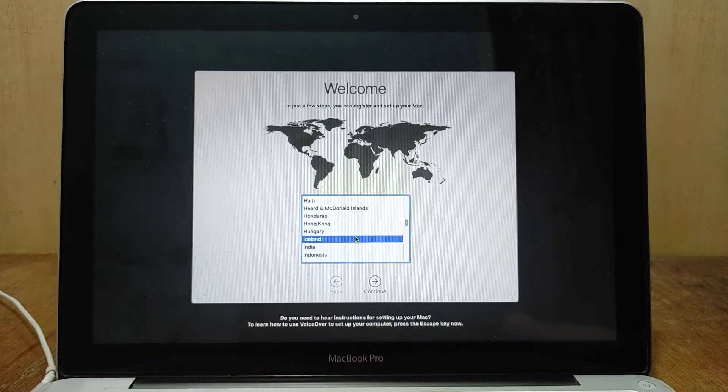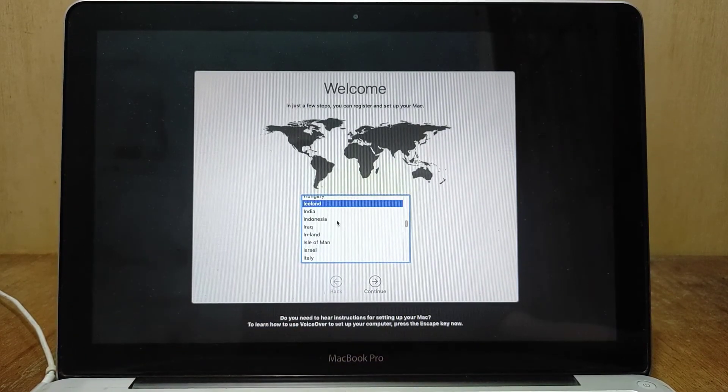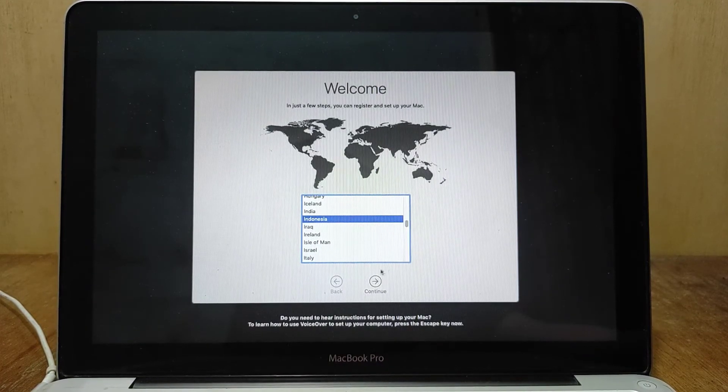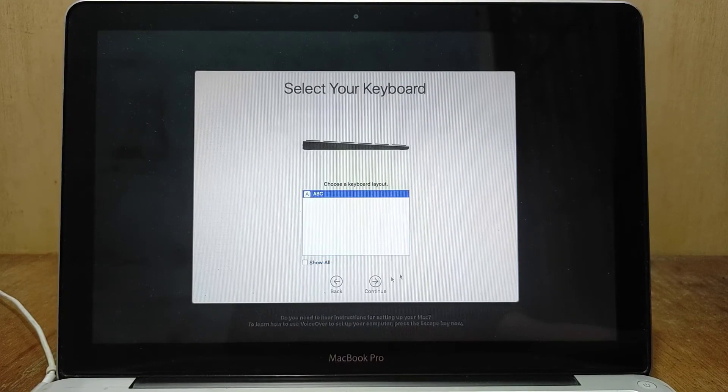Now configure macOS Mojave according to your MacBook configuration. The macOS Mojave installation process is complete.